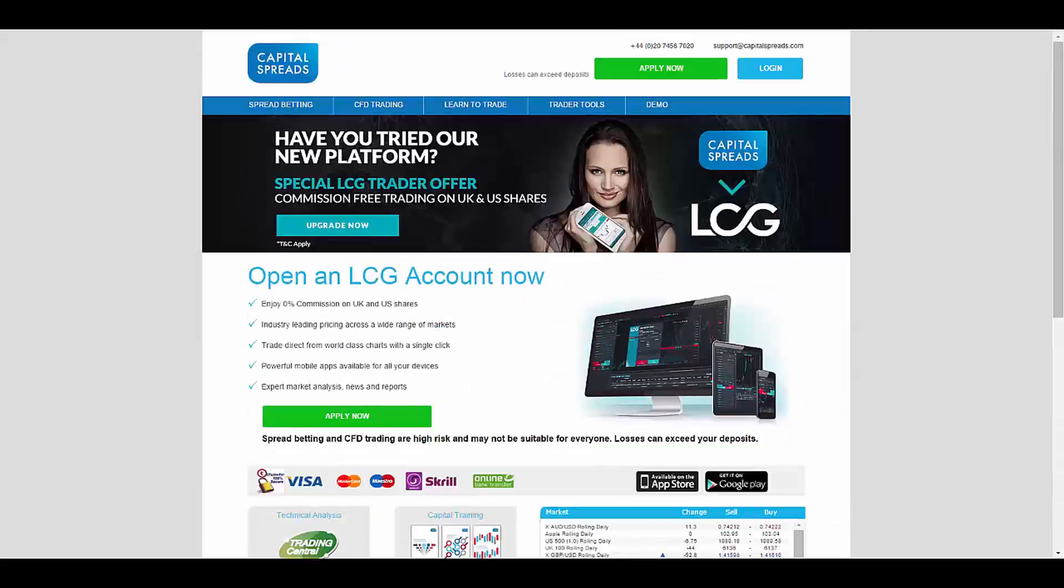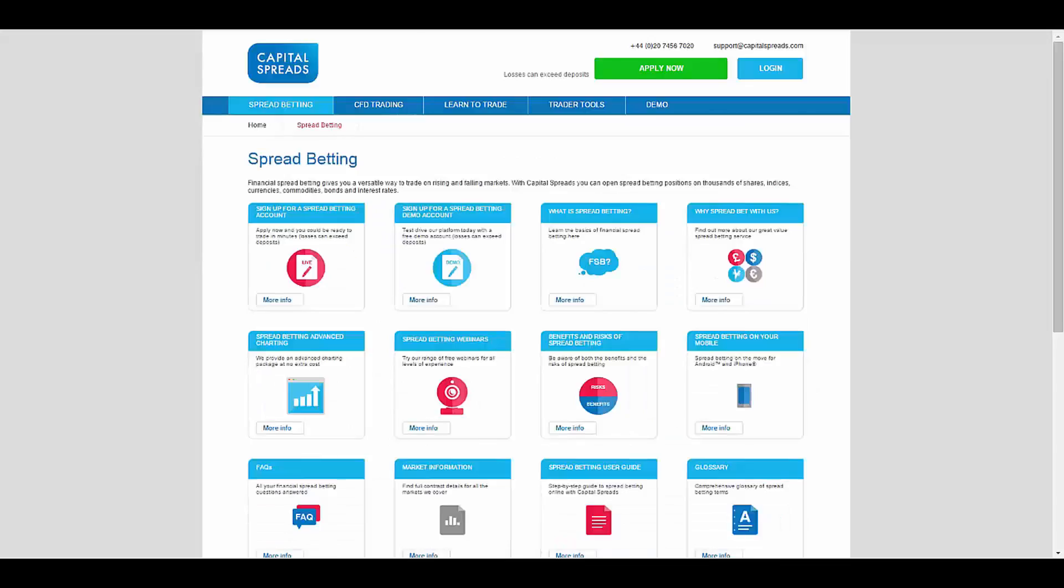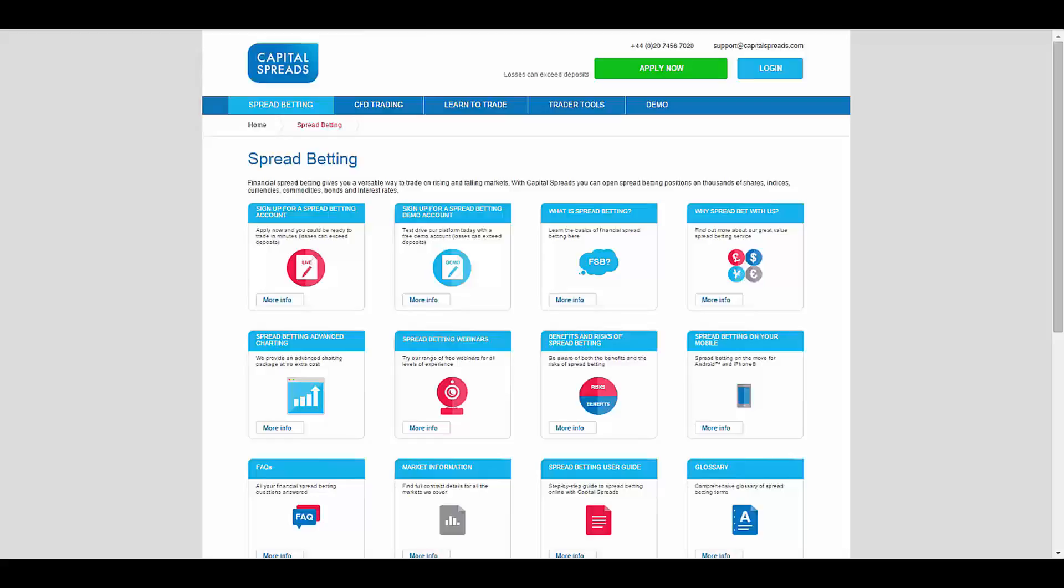The trading services that they provide for you are spread betting and CFD trading.